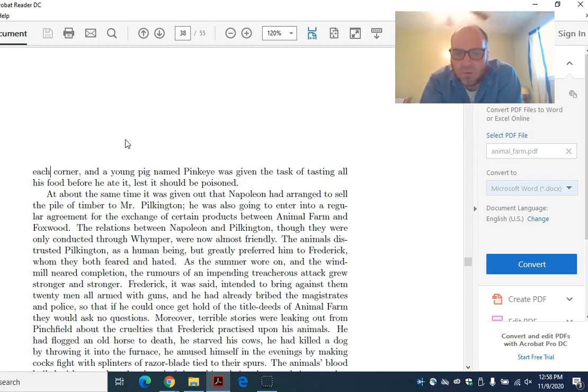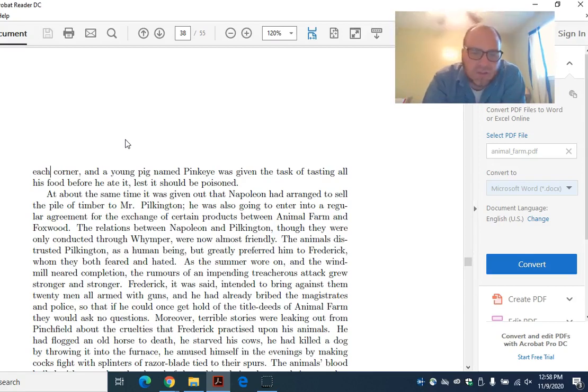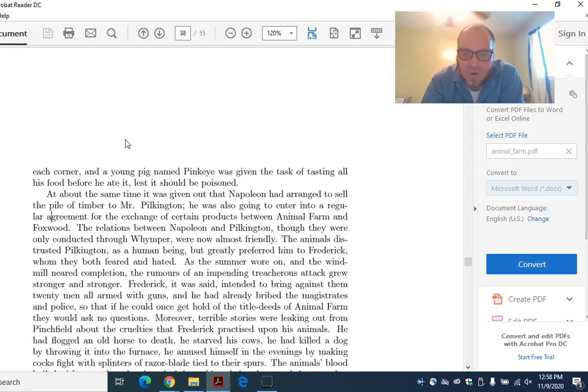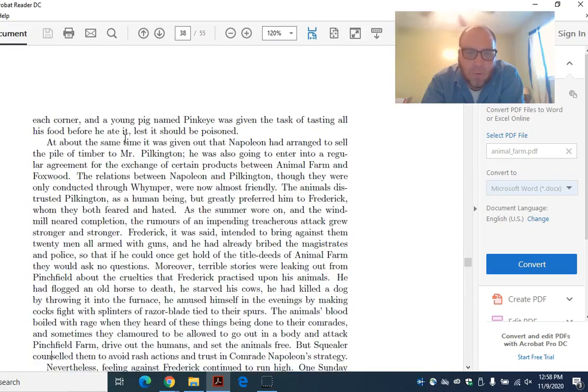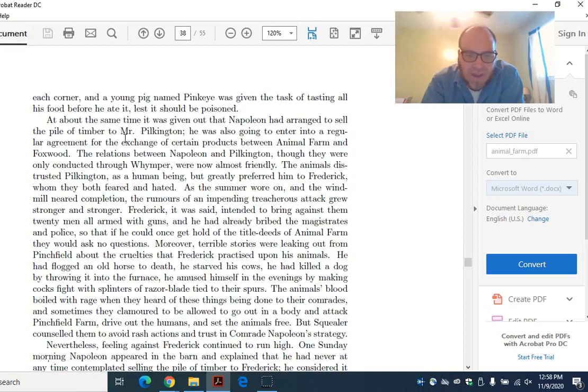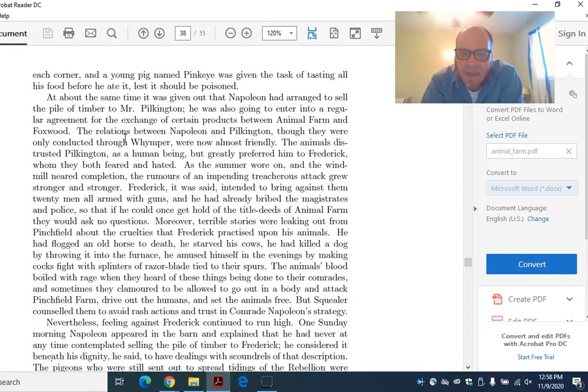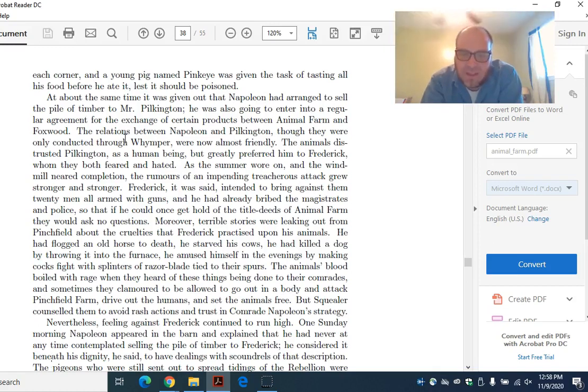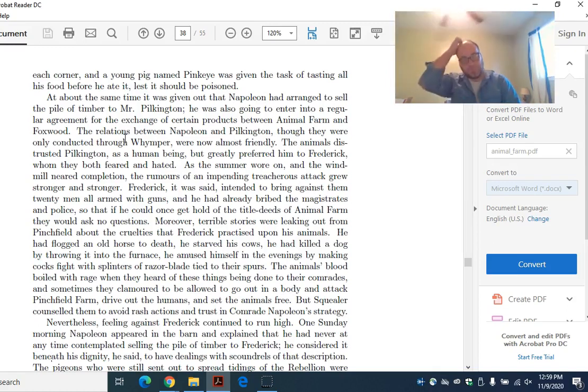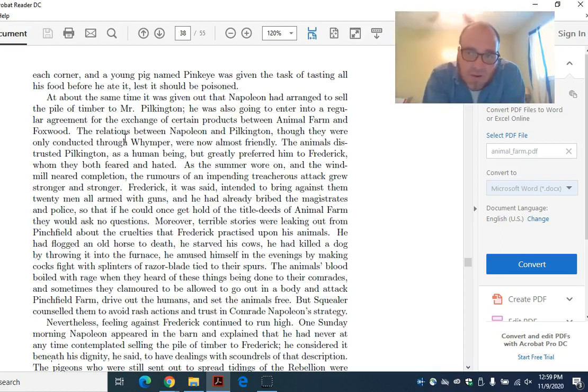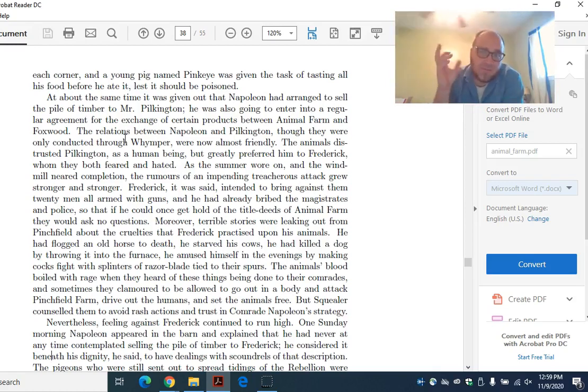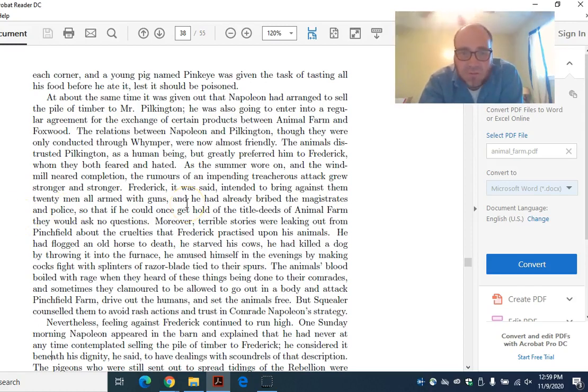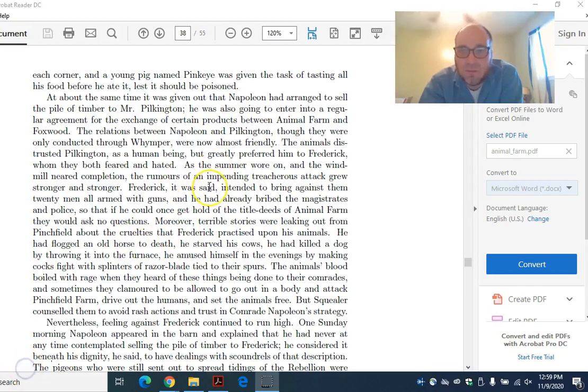Moreover, terrible stories were leaking out from Pinchfield about the cruelties that Frederick practiced upon his animals. He had flogged an old horse to death. He starved his cows. He had killed a dog by throwing it into the furnace. He amused himself in the evenings by making cocks fight with splinters of razor blade tied to their spurs. The animals' blood boiled with rage when they heard of these things being done to their comrades. Frederick, remember in our allegory, is Hitler of Nazi Germany. Look at this, all the horrible things that are supposedly happening on Pinchfield Farm.